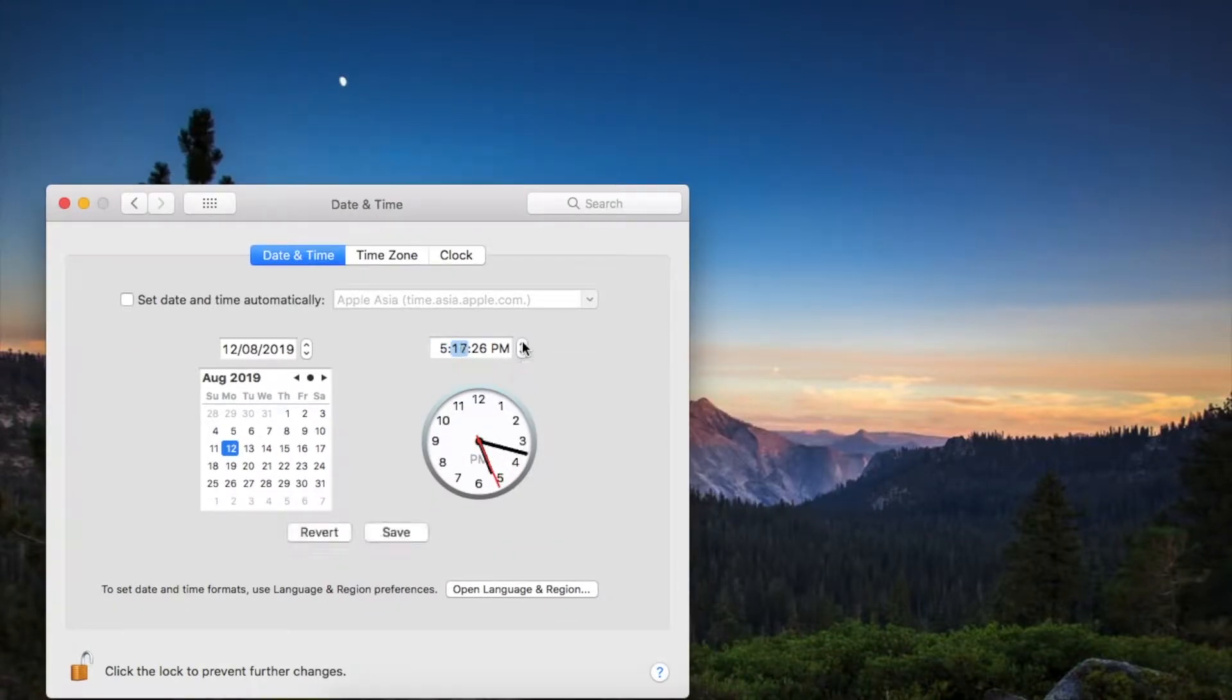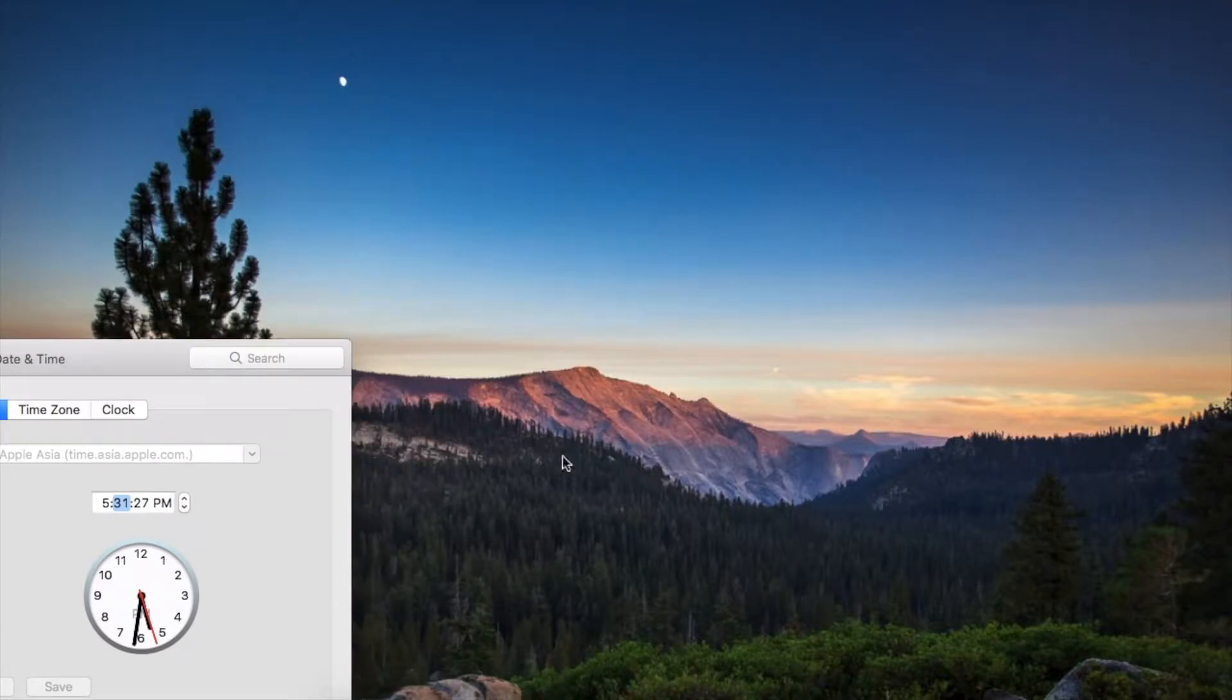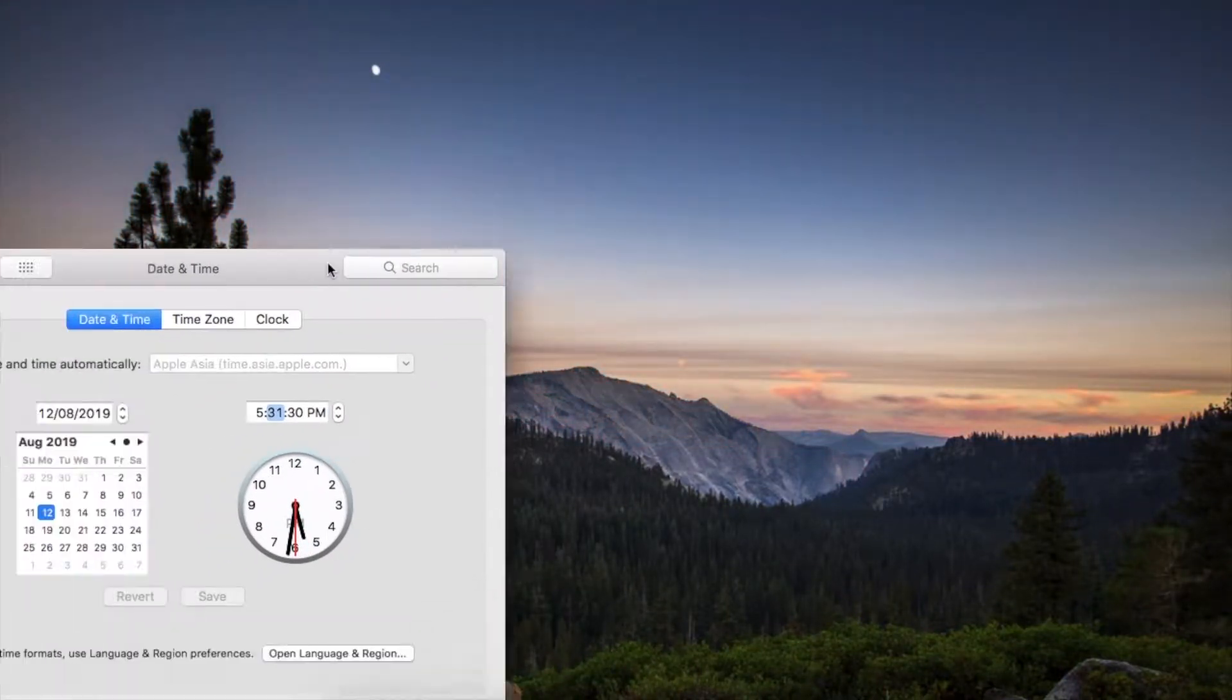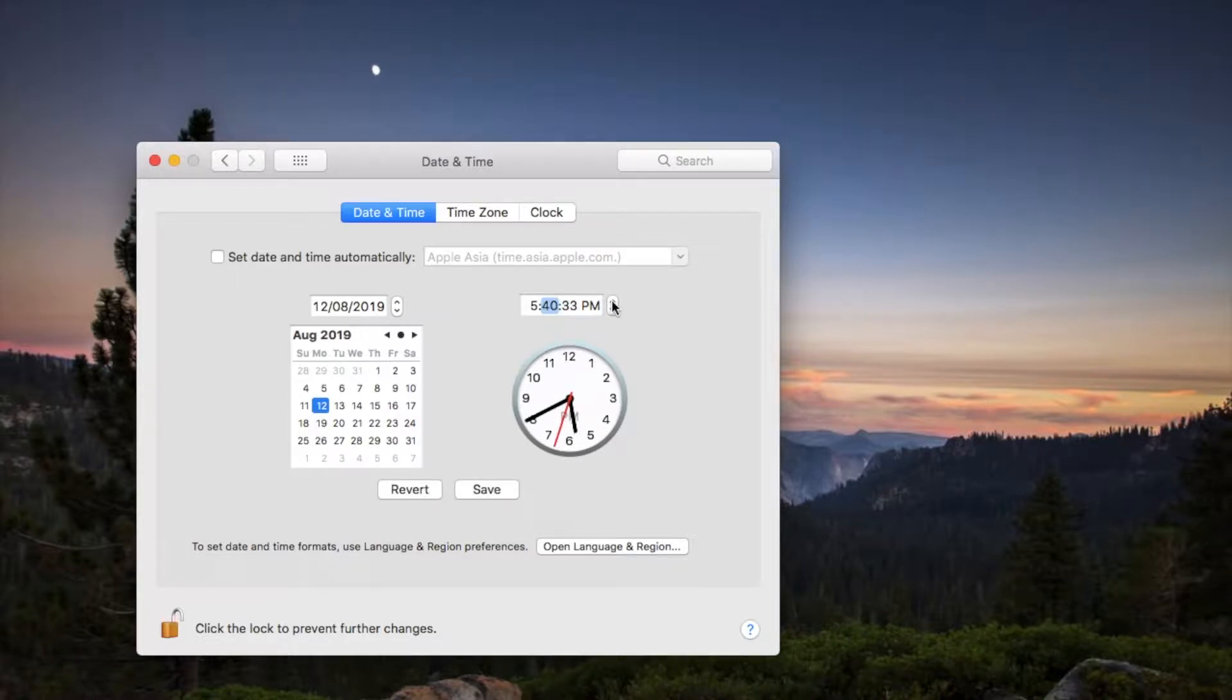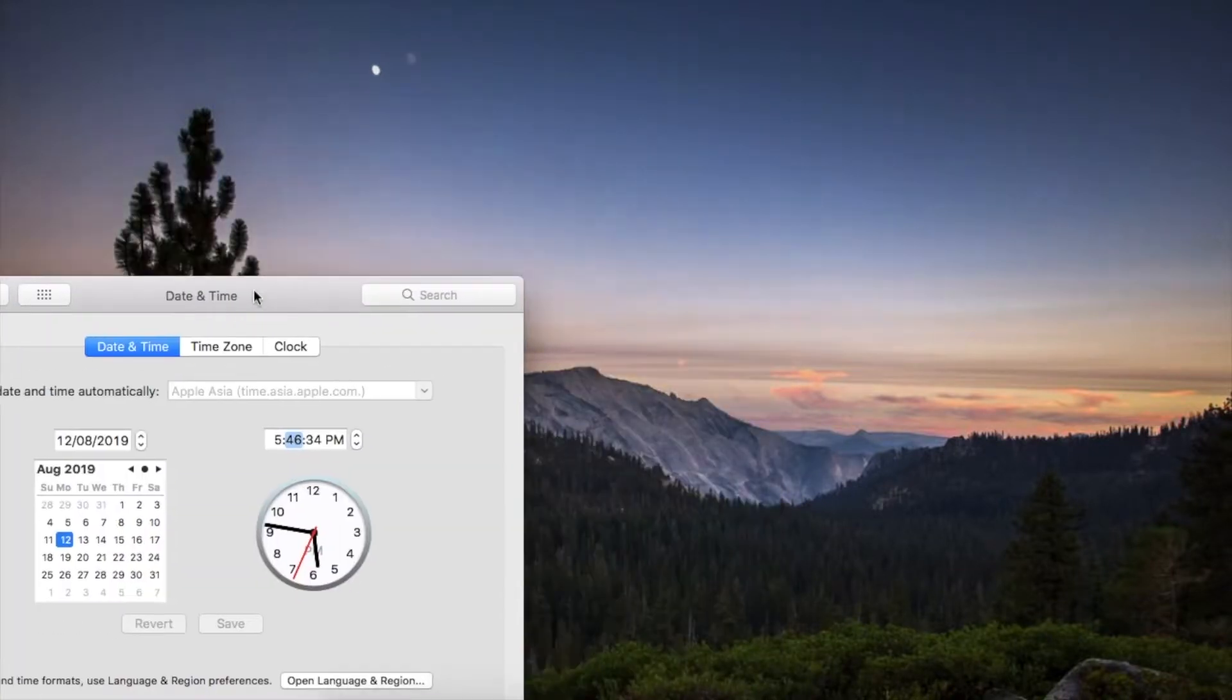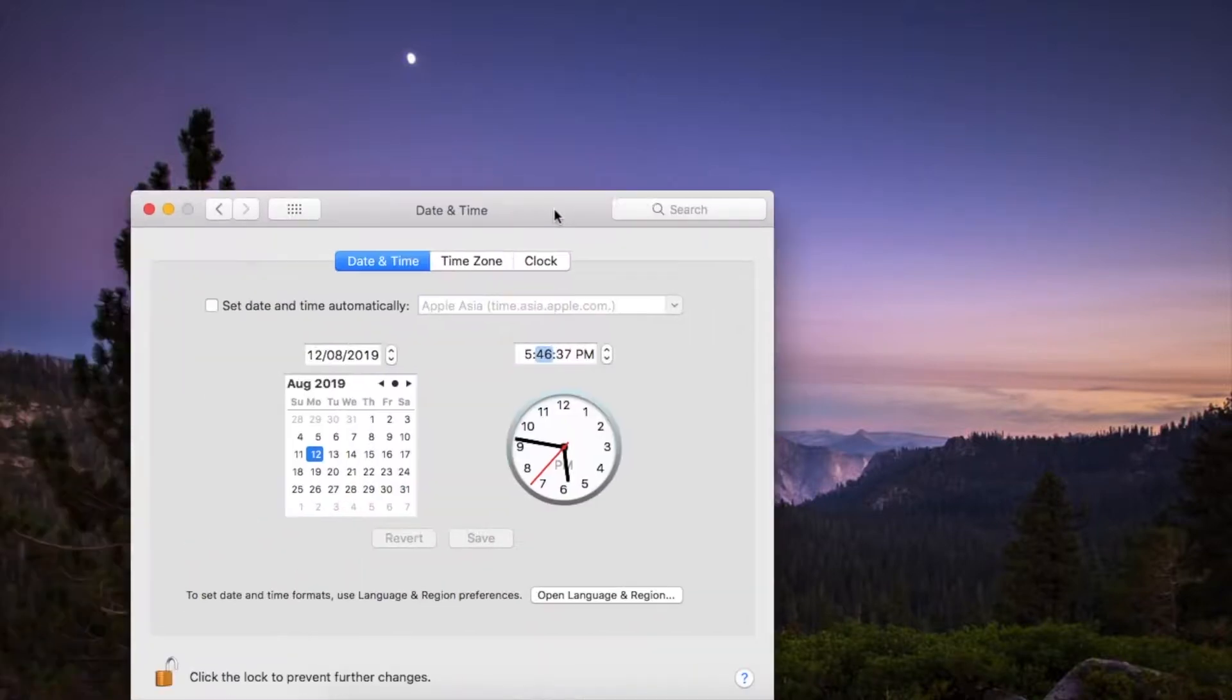I have installed the code and let me demonstrate it. I am shifting the time to 5:31, save. You can see the wallpaper change slightly. Again I change it to 5:46, look the wallpaper is changing.